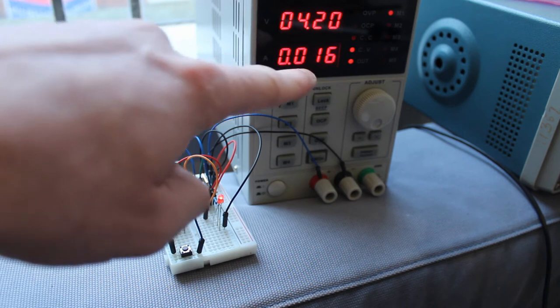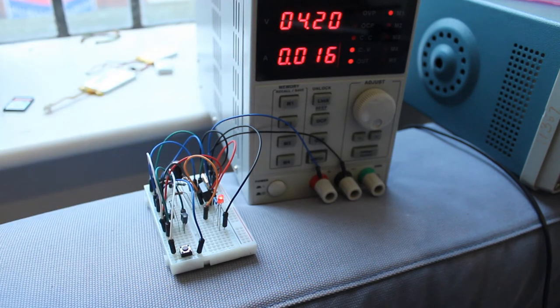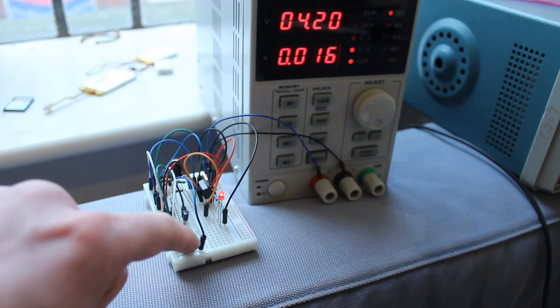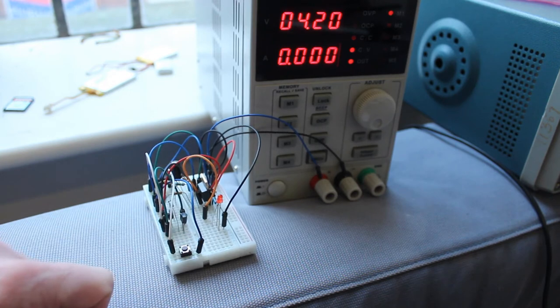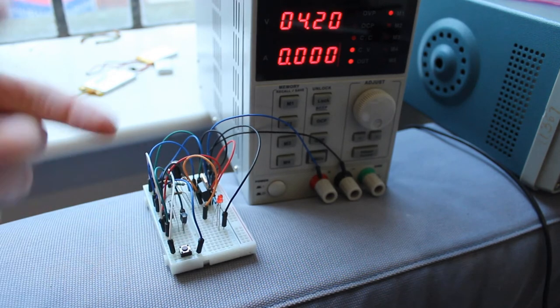And you'll see it's now drawing 16 milliamps. And then I can turn it off again, just using that button.